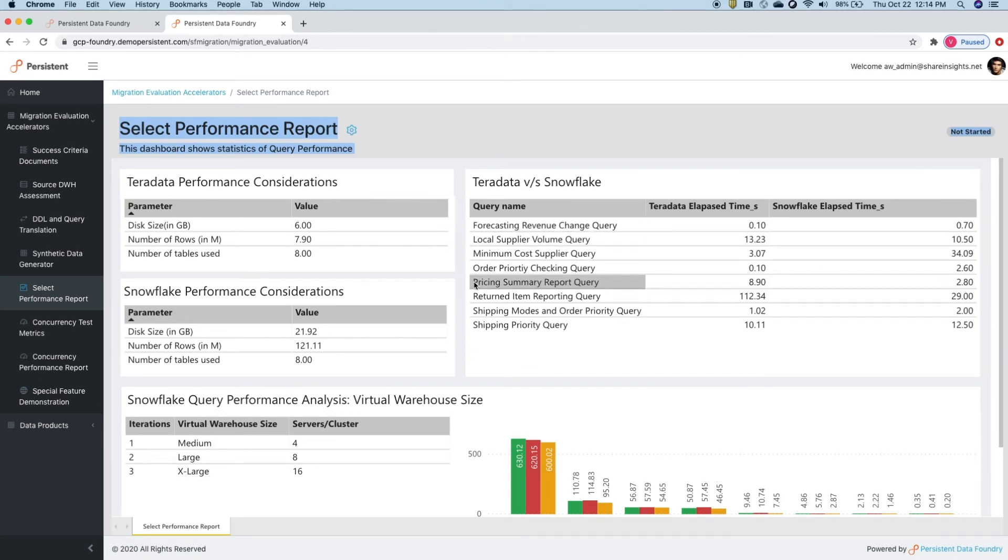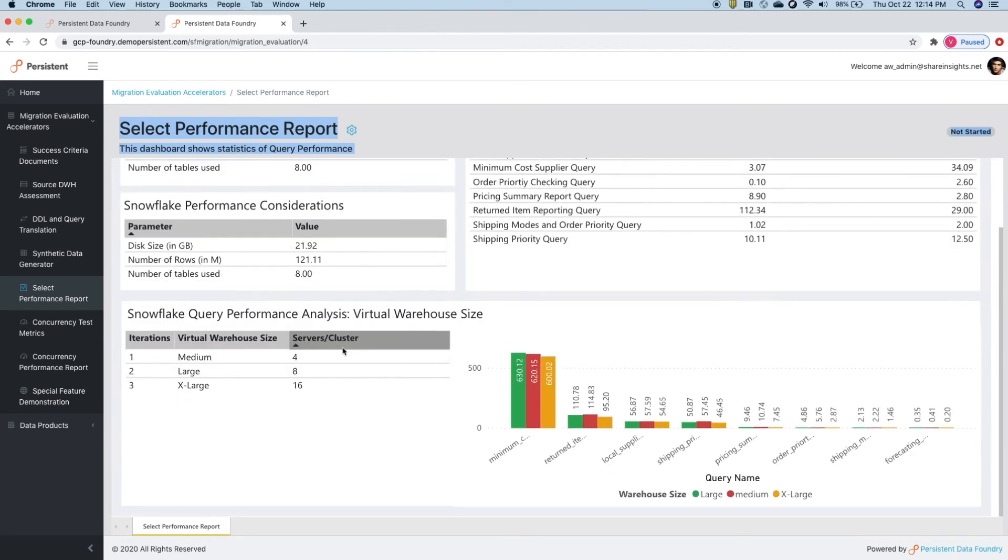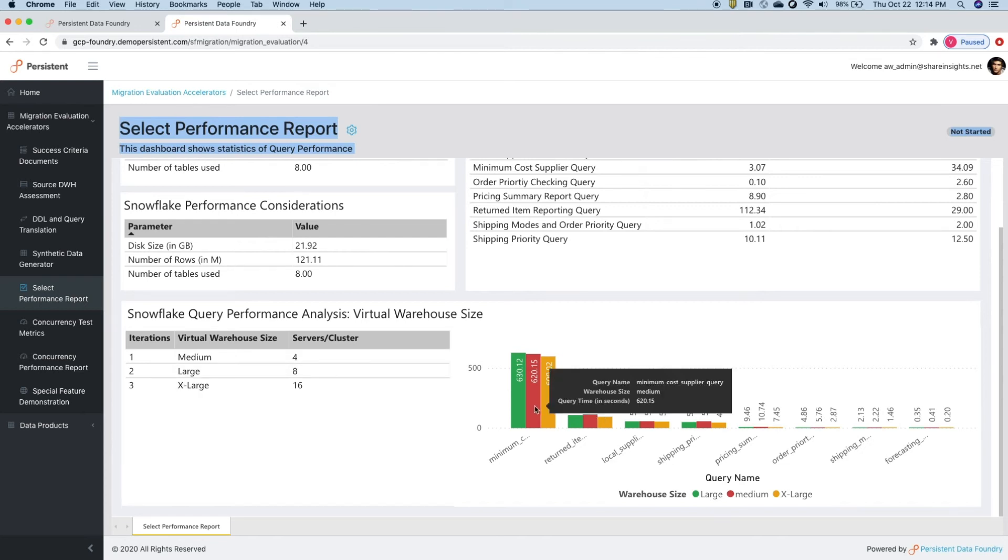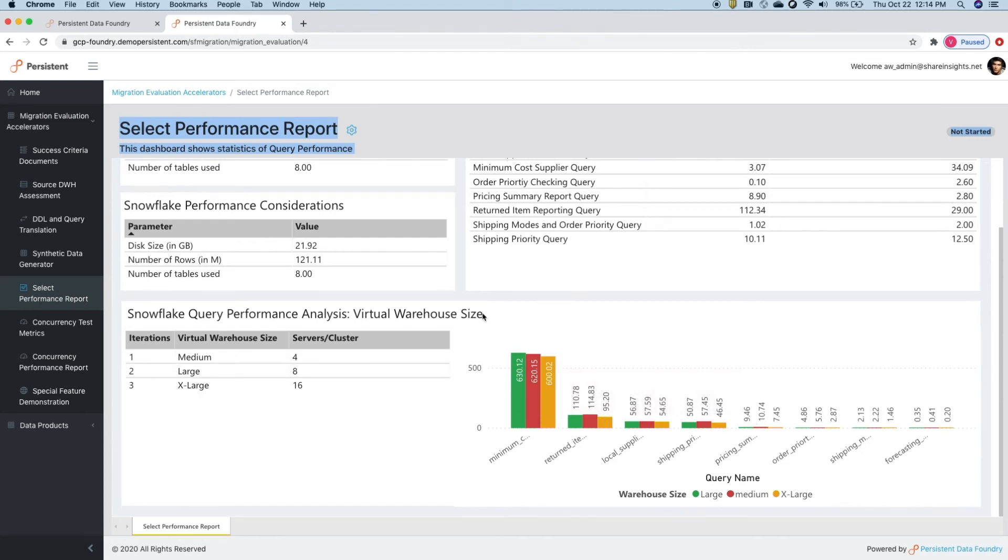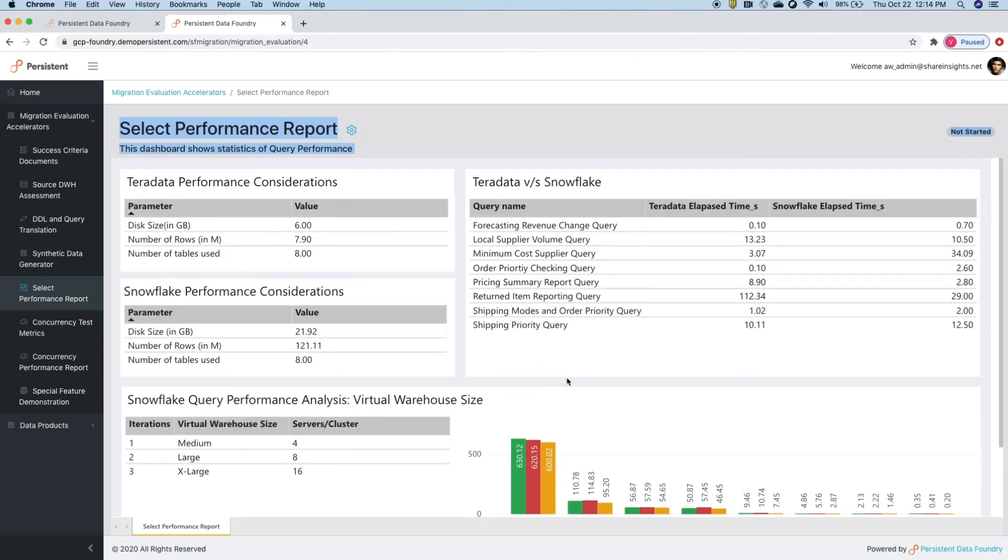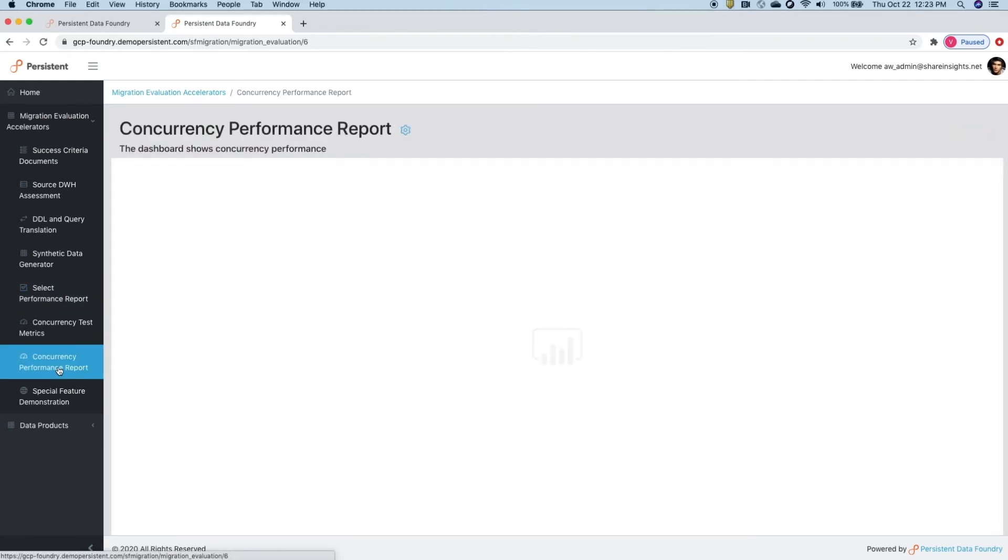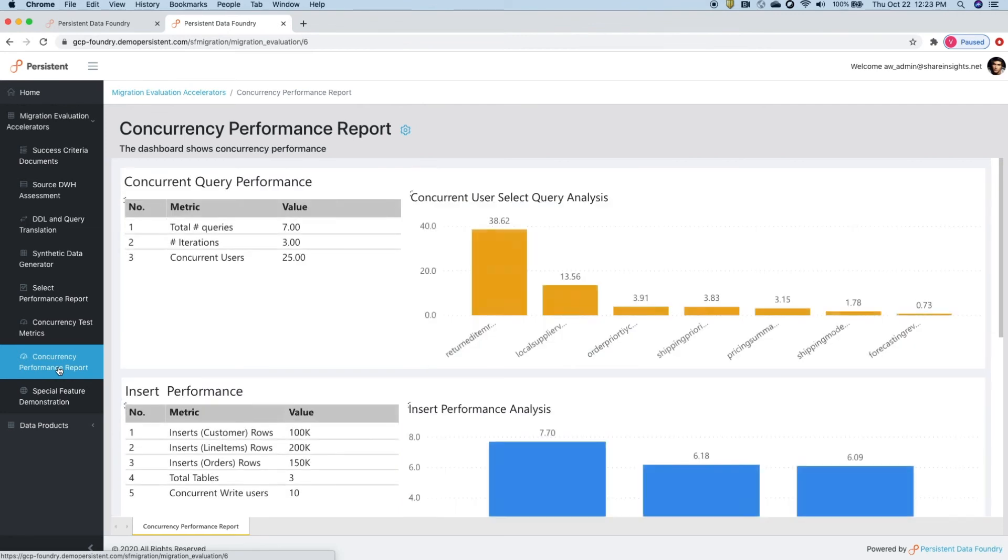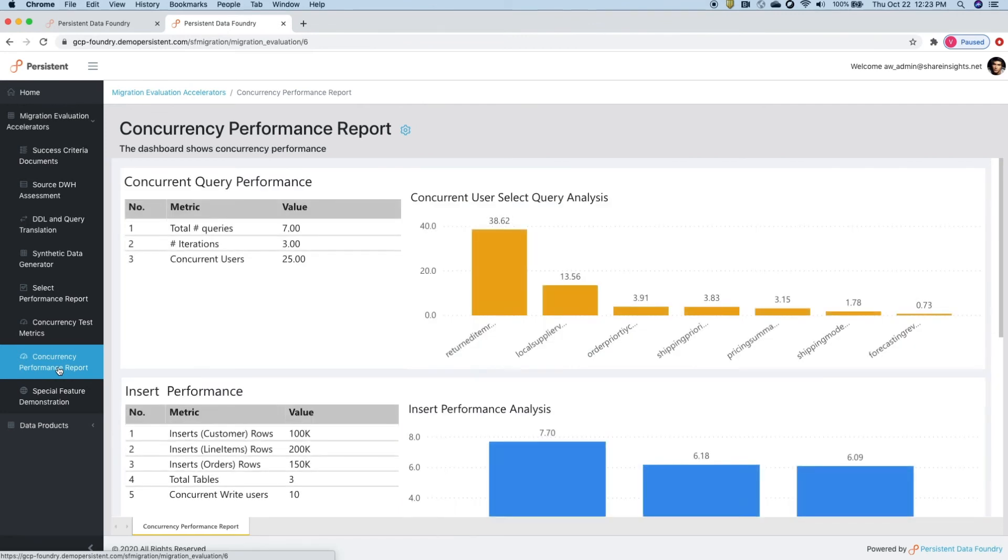Foundry tests the performance of selected queries by running these queries against various virtual warehouse combinations. It captures the performance tabs to generate performance reports. It helps you understand how your queries will perform on Snowflake versus Teradata.